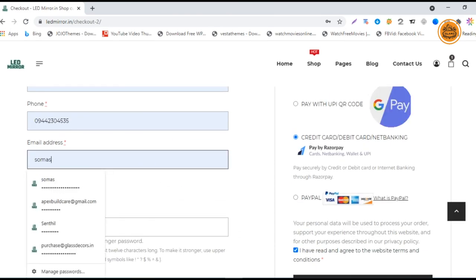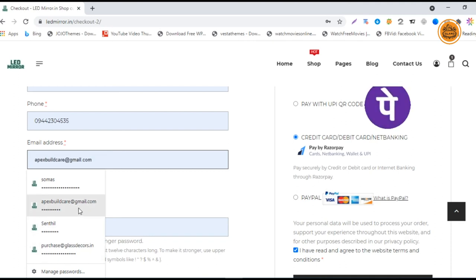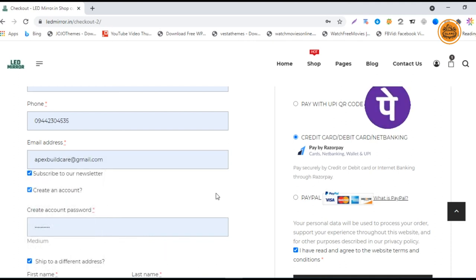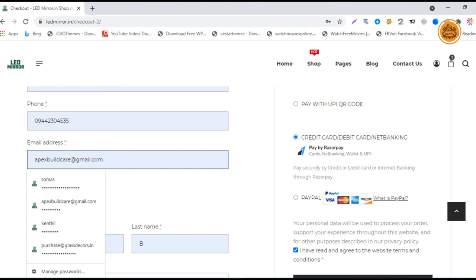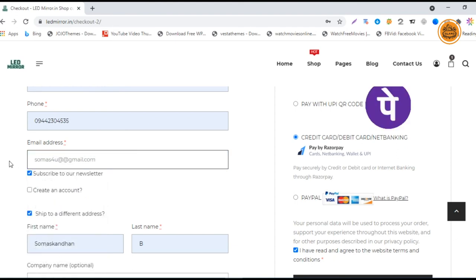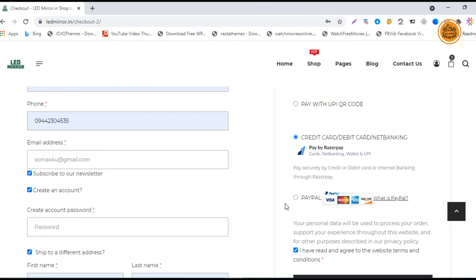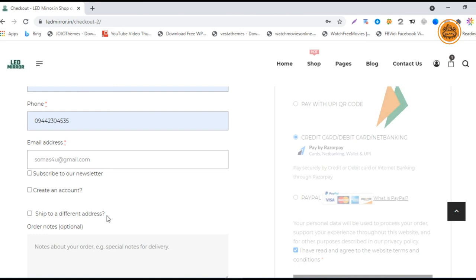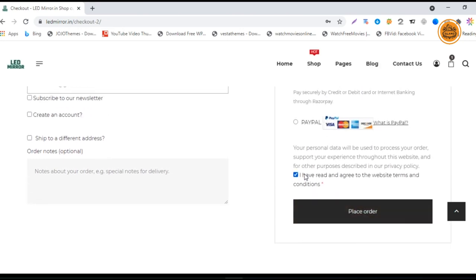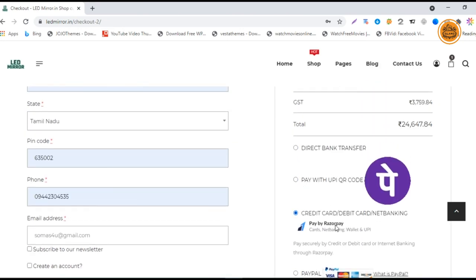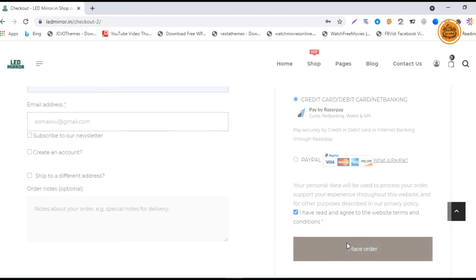I have entered the email ID wrong, so I have to enter the correct email ID. I'm retyping my email on this. That's done. Now I'm going to place the order. I don't want to create an account because I already have one, and there is no order notes for it. I'm accepting the terms, writing the debit card gateway, and placing the order.